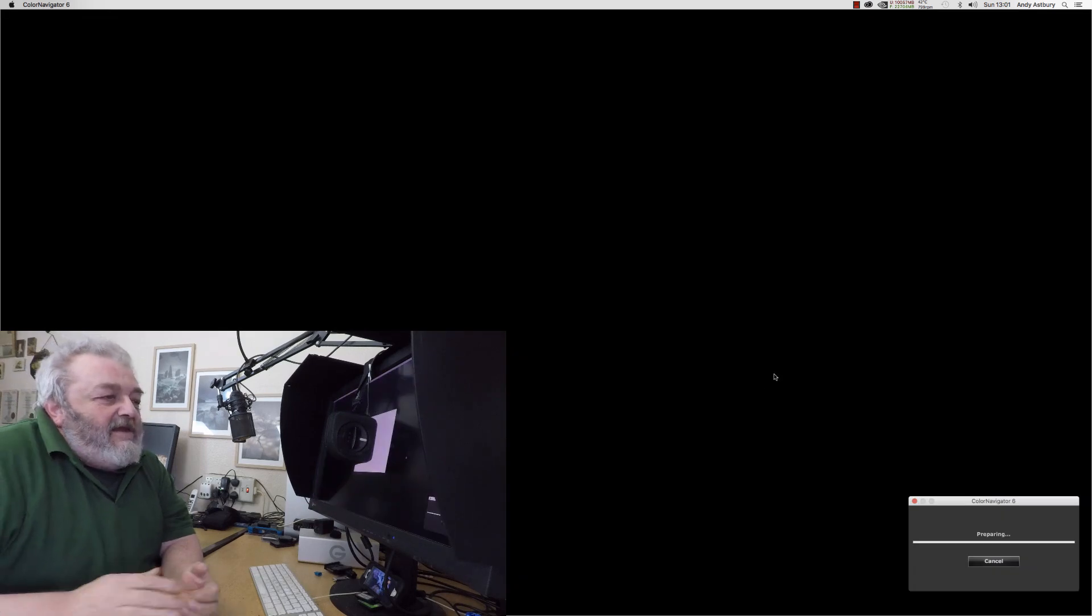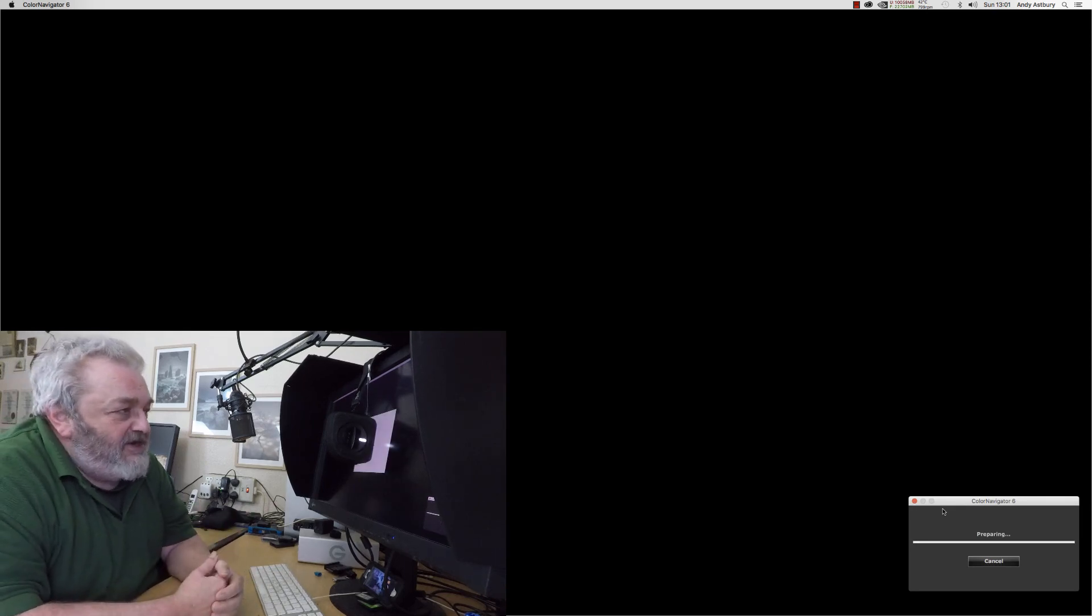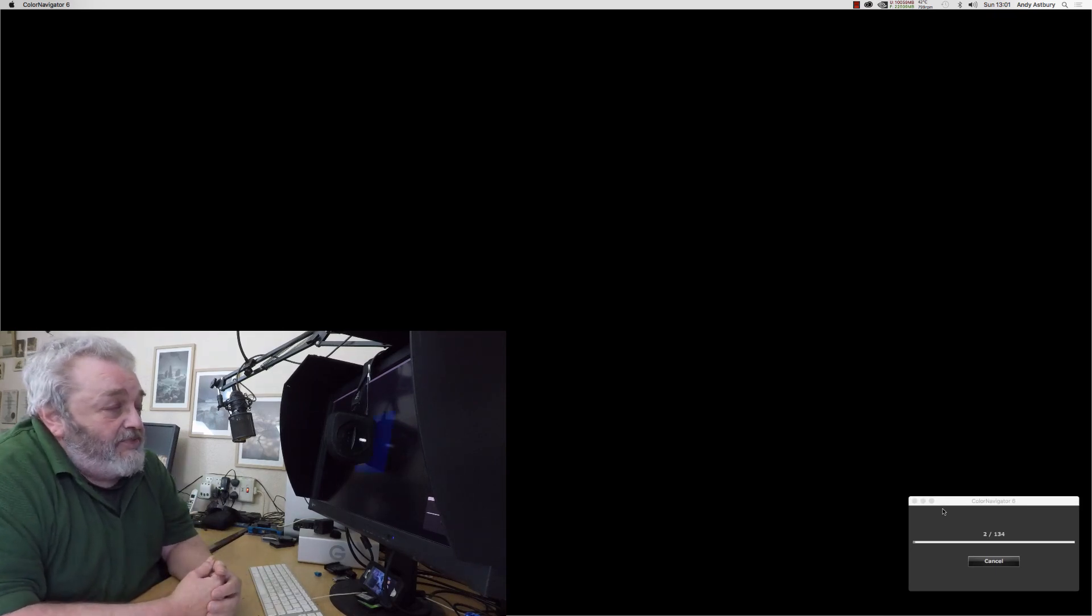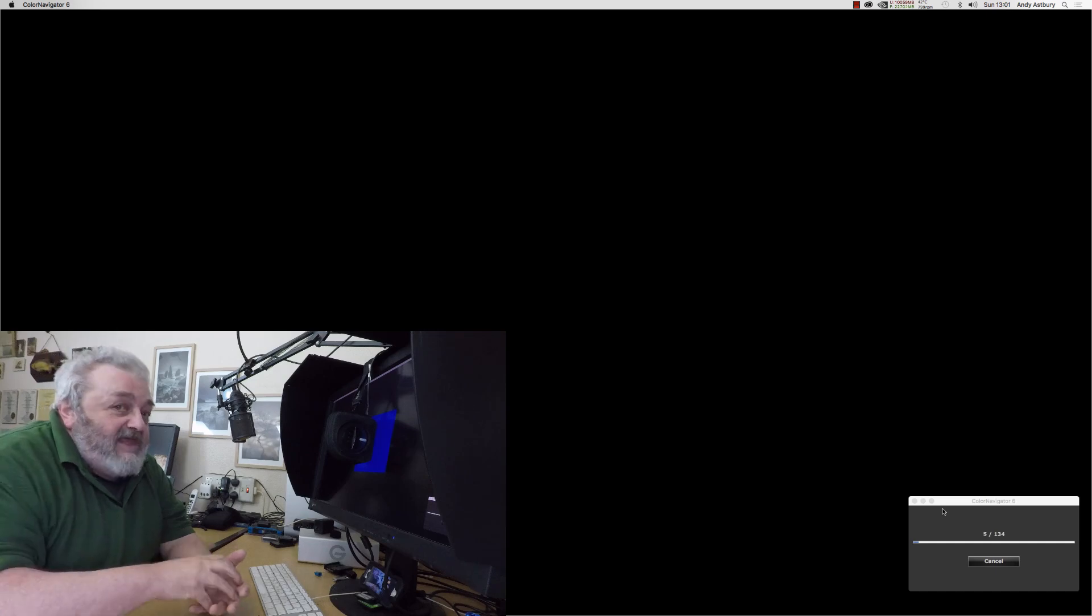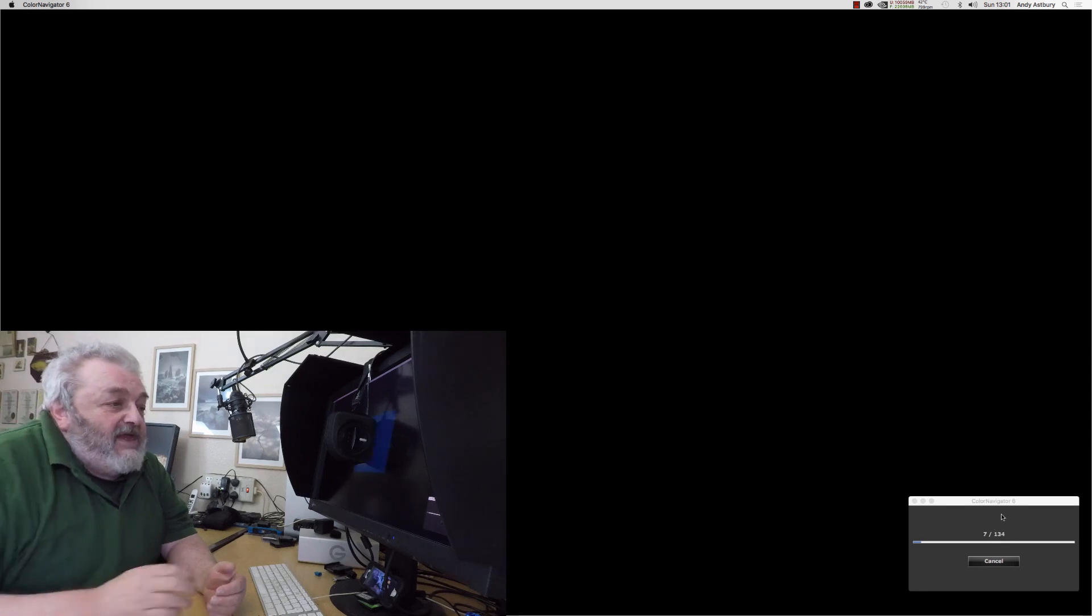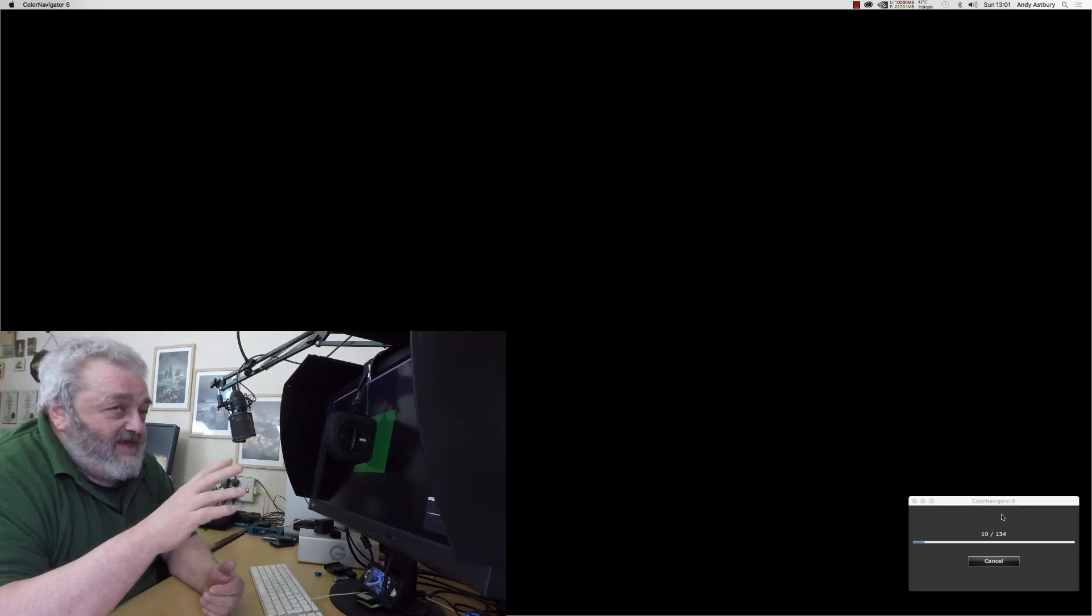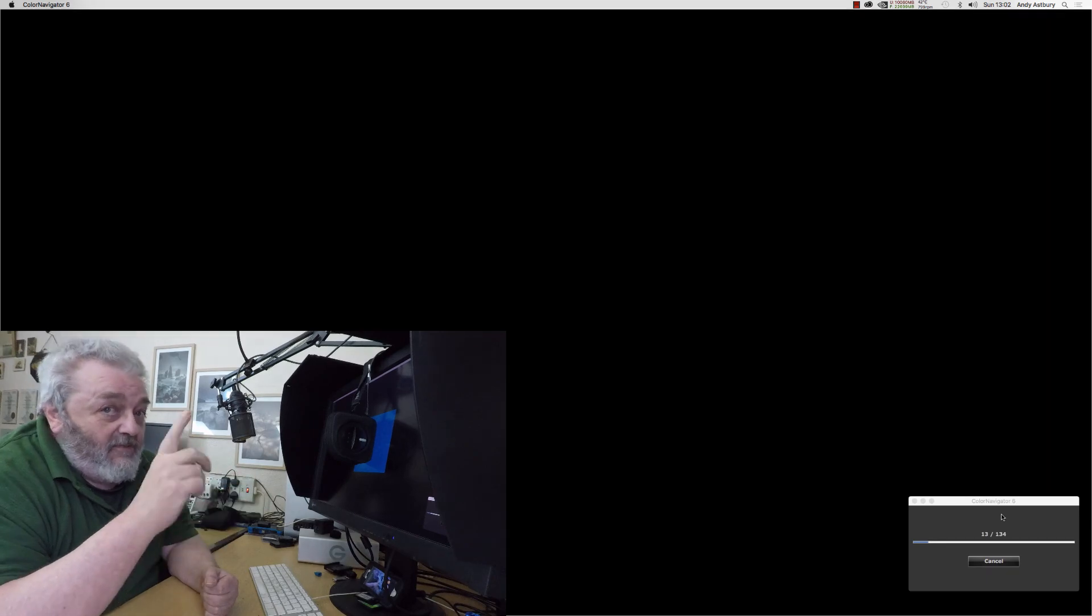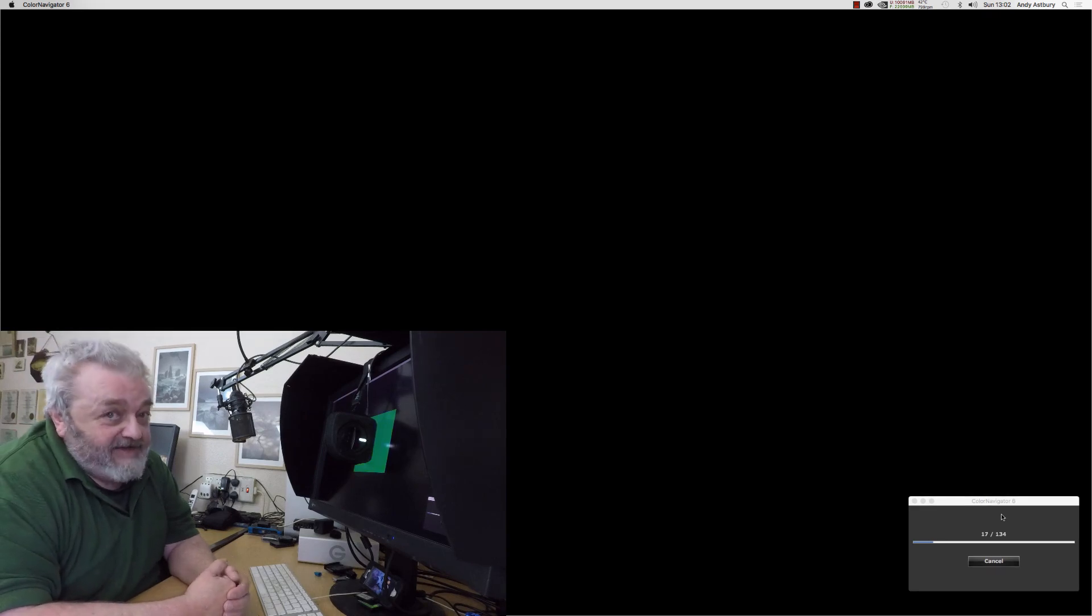This actually sometimes takes longer than the actual calibration process. All it's going to do now is show a series of colors to the profiler and validate what the colors are in the profile against the actual ISO standard. It's going to do 134 colors so I will speed this up until we get to the end because the important thing about validation is actually seeing the validation variations.